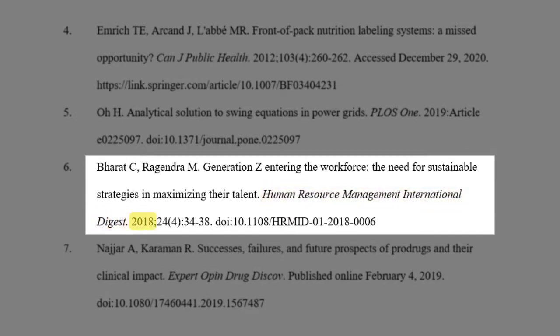After the journal title, list the year, then the volume number followed by the issue number in parentheses immediately after. Then follow that with the article's page range. Make sure to separate the year of publication and the volume number with a semicolon. Separate the issue number from the page range using a colon.